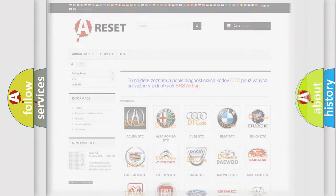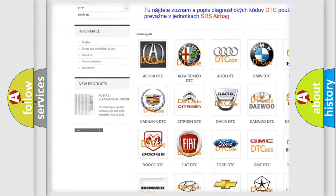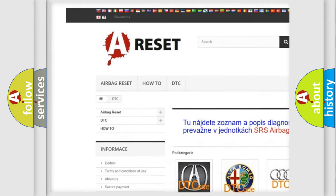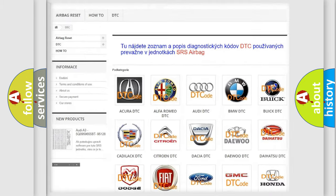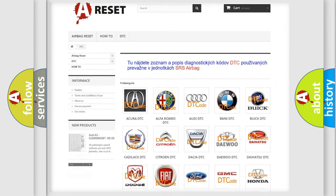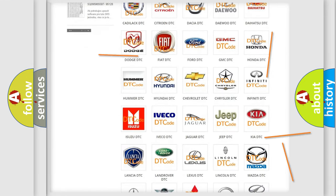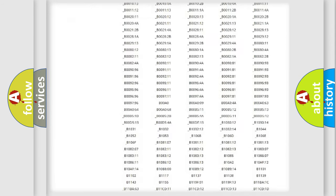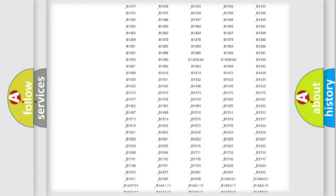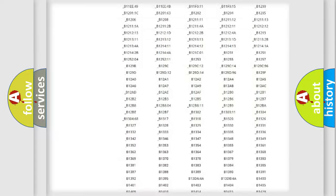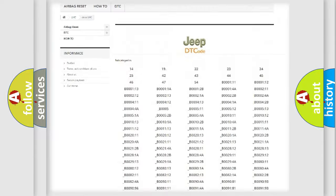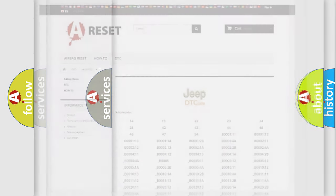Our website airbagreset.sk produces useful videos for you. You do not have to go through the OBD2 protocol anymore to know how to troubleshoot any car breakdown. You will find all the diagnostic codes that can be diagnosed in Jeep vehicles, and also many other useful things.